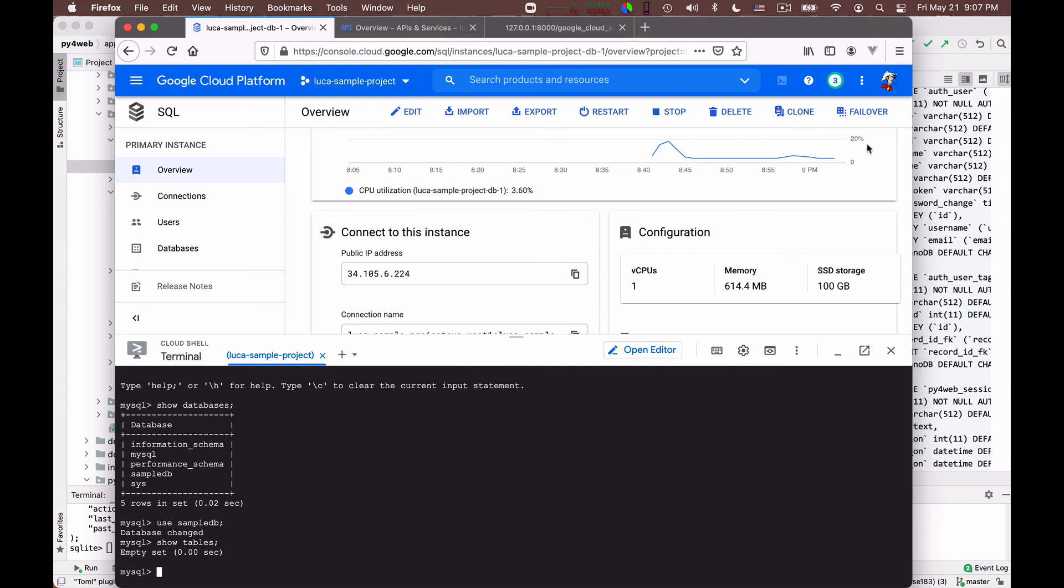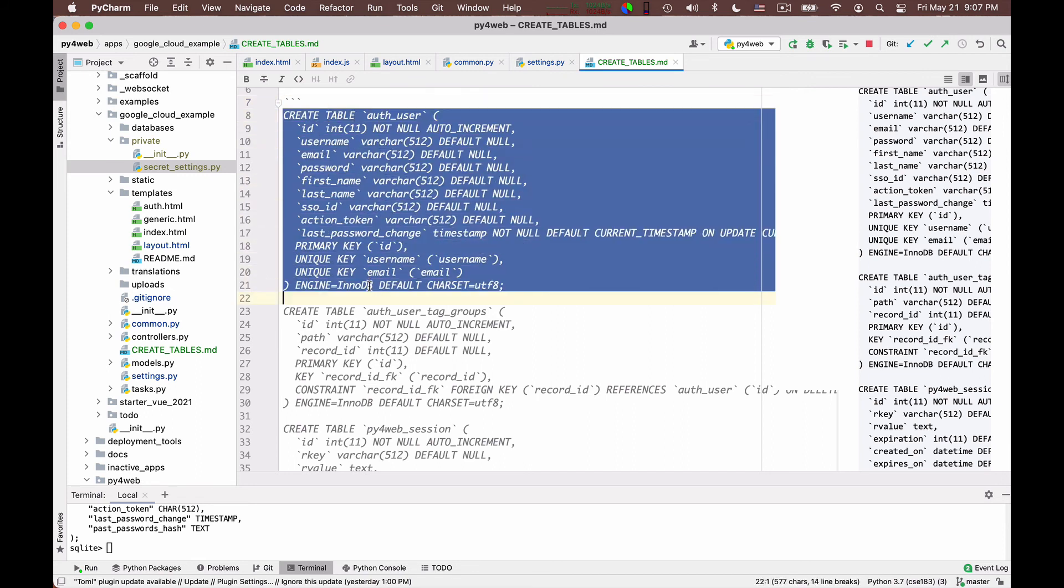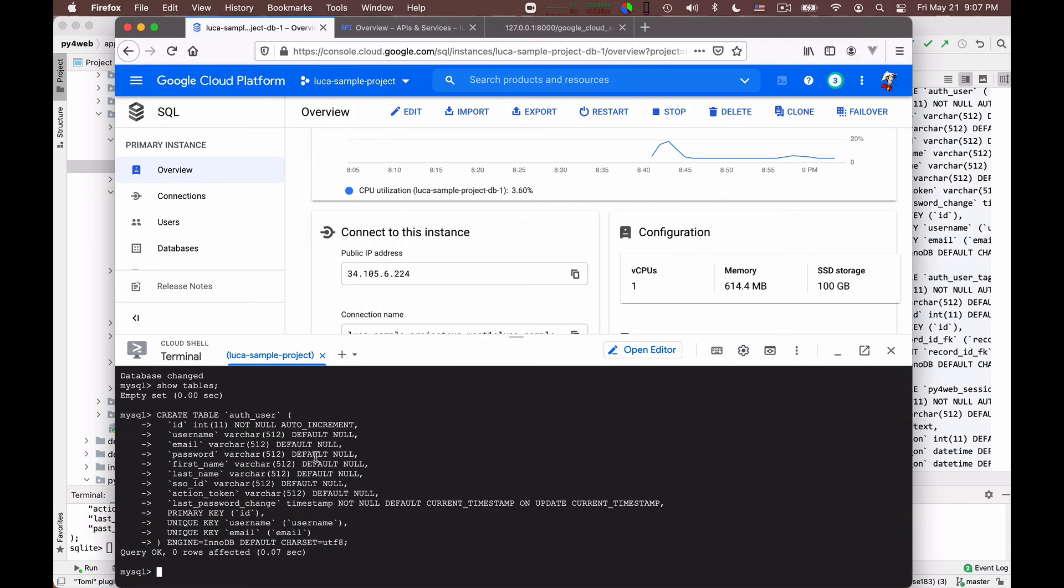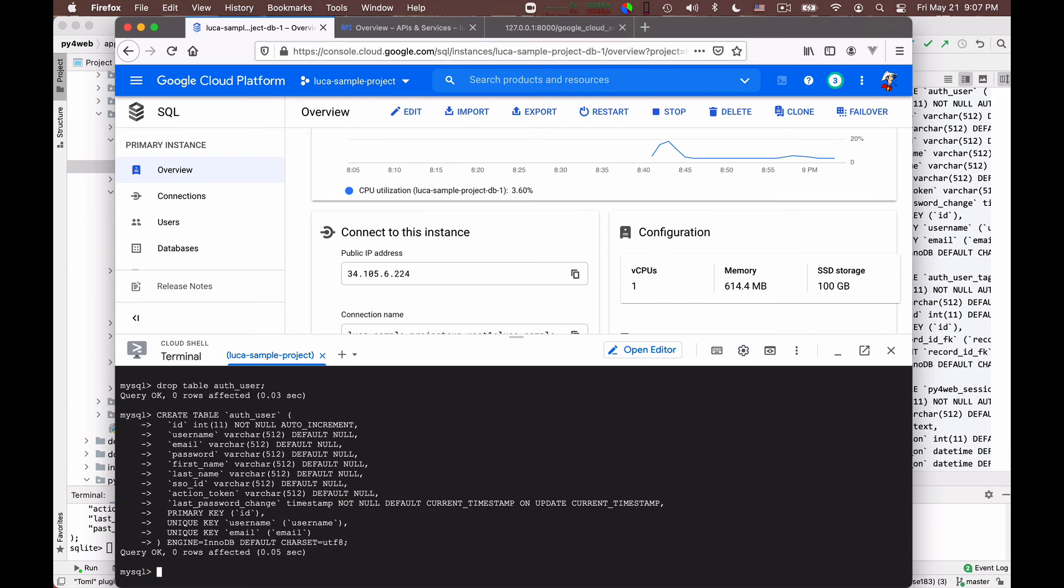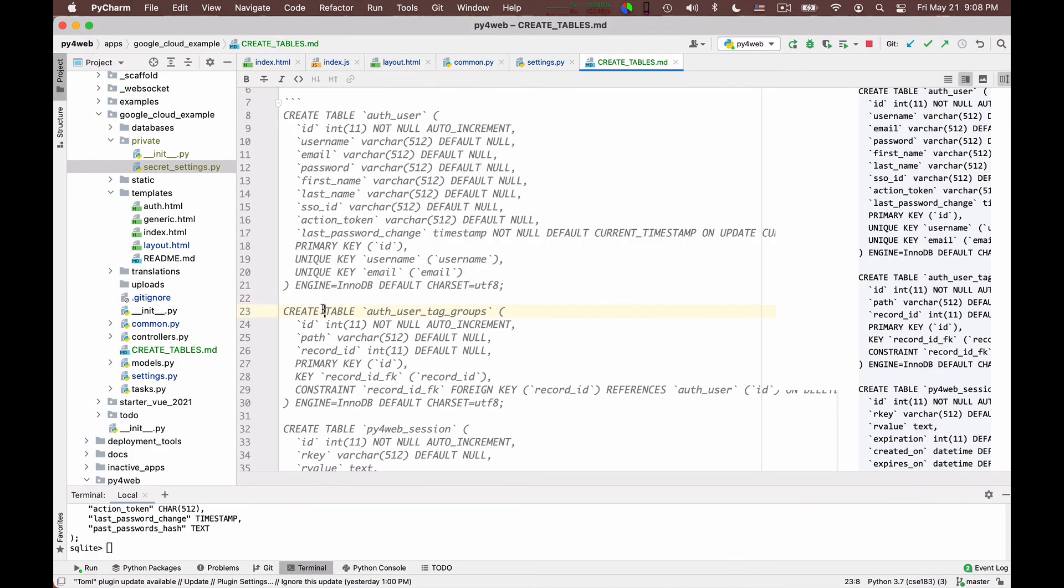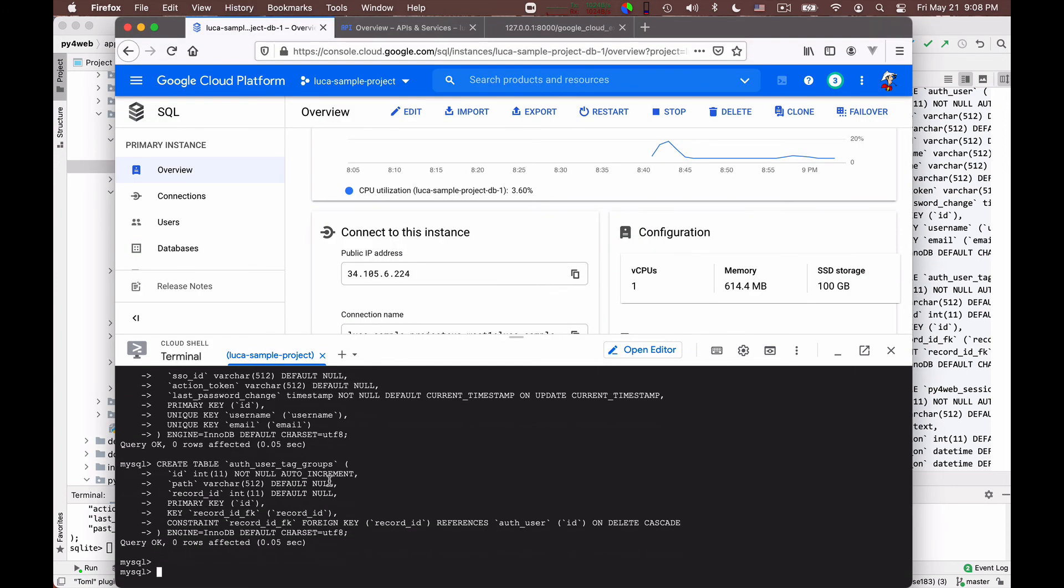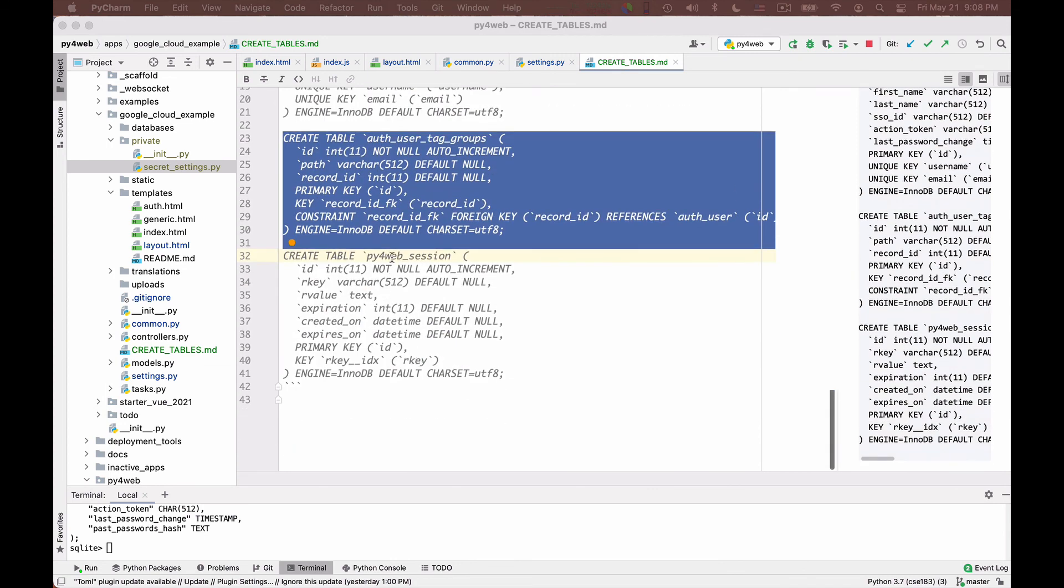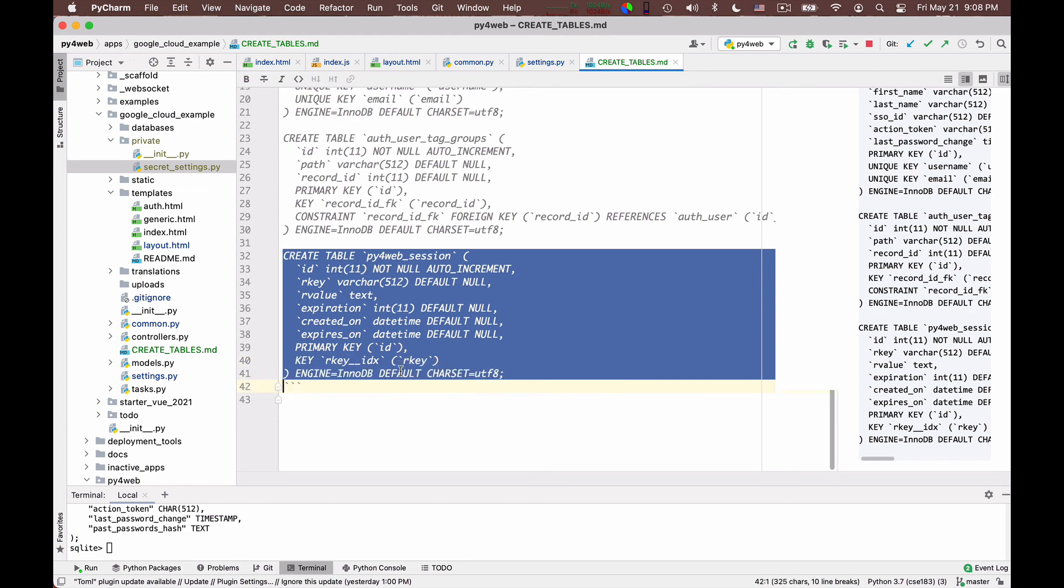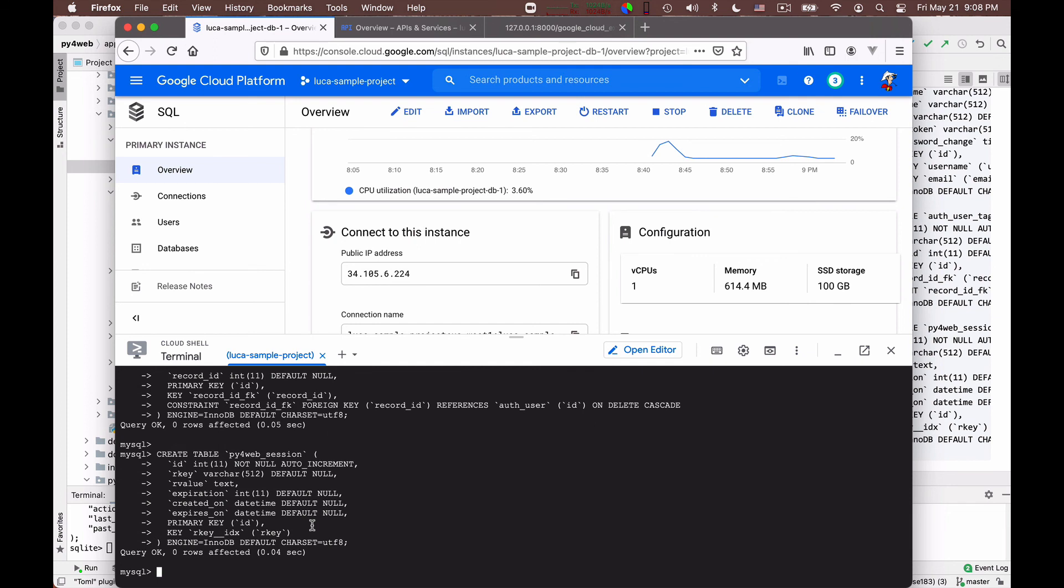But I can create my tables now. And so I create them one by one. I copy the definition of the auth user table. And I'm gonna create it. And it worked. And if you want, you can say drop table auth user. This will completely delete the table. And you can recreate it. So if you make a mistake, you can delete and recreate the table. Of course, deleting a table will delete the whole table. It's not safe to do. It's only okay to do it now because the table is empty. So I can create my auth user tags table. Let's see. Okay. And the last table, py4web session. The all important table where the session will be stored. I take it and I create it. Good. Show tables.